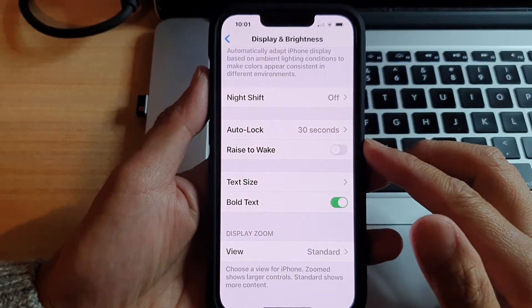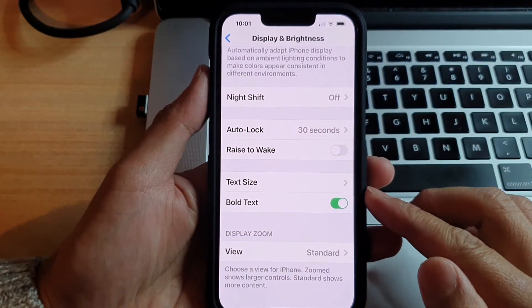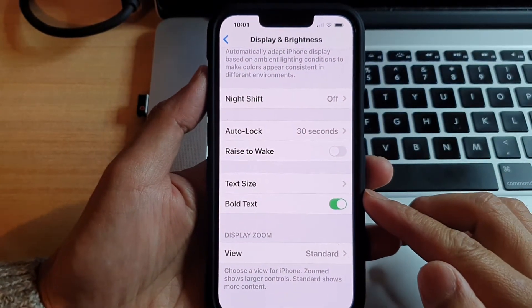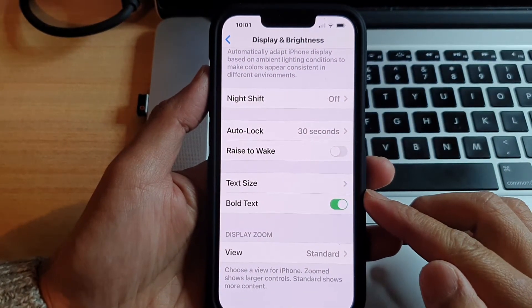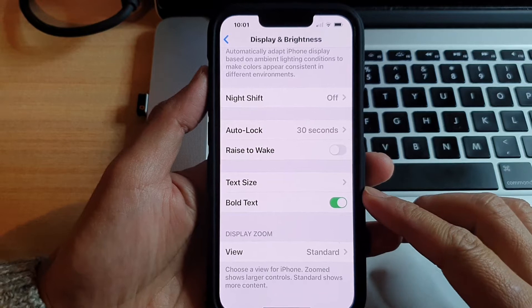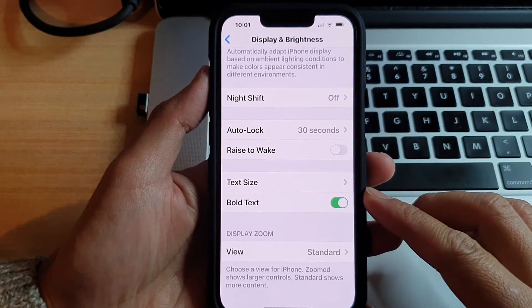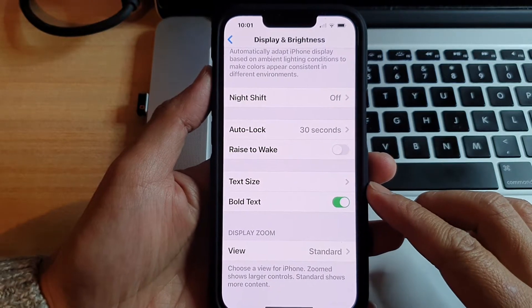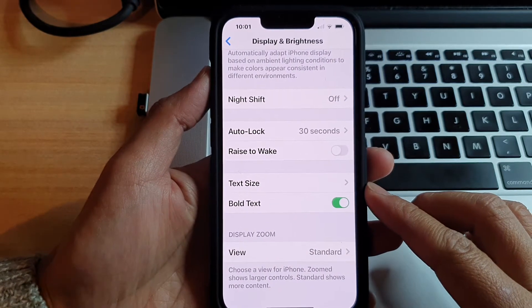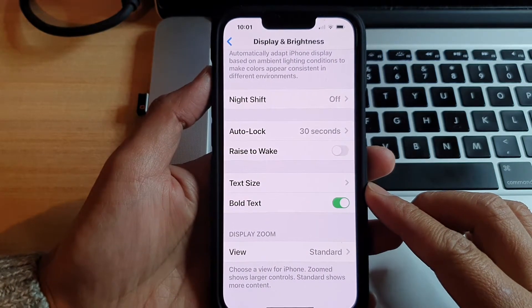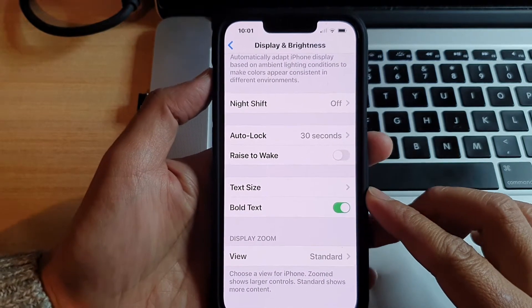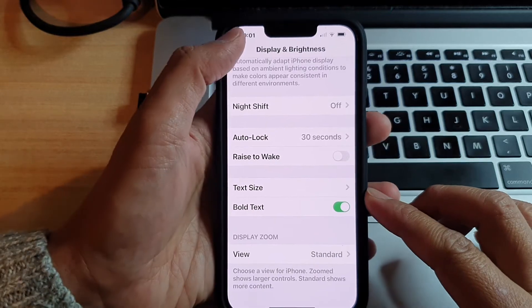Hey guys, in this video we're going to take a look at how you can enable or disable Bold Text on your iPhone 13 or the iPhone 13 Pro.